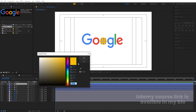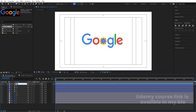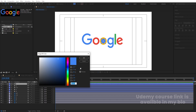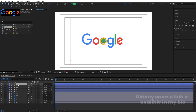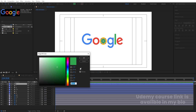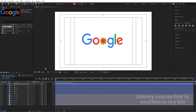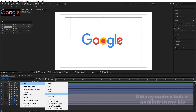Duplicate again with Ctrl+D, name it 'L,' and pick the green color. Duplicate once more, name it 'E,' go to the fill option and pick that color. Right-click, create a new Null Object, select all ellipse layers, and make them parented to this null.